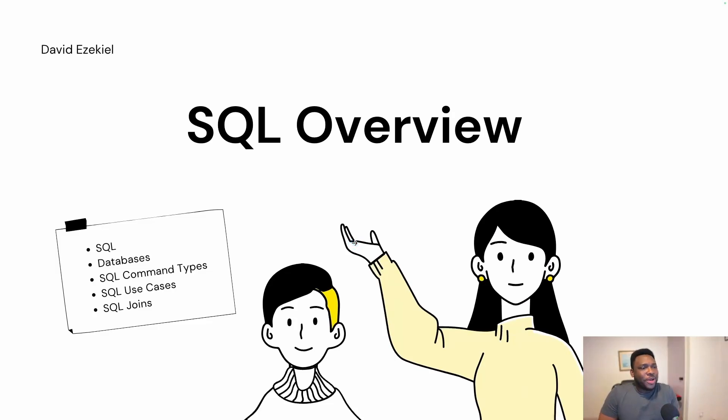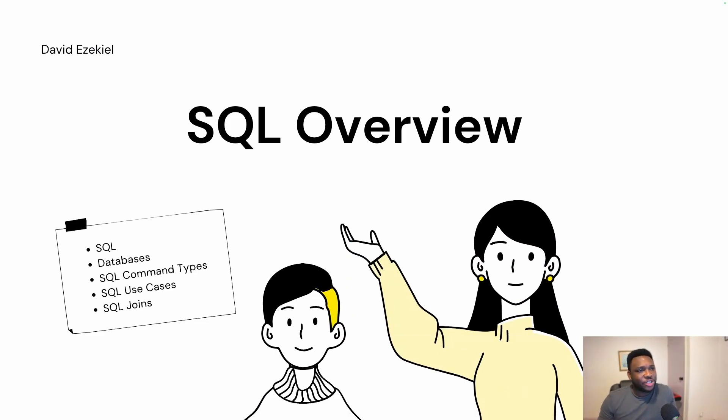Hi, welcome to my YouTube video. Today I'll be doing an SQL overview, just a beginner's guide to SQL.